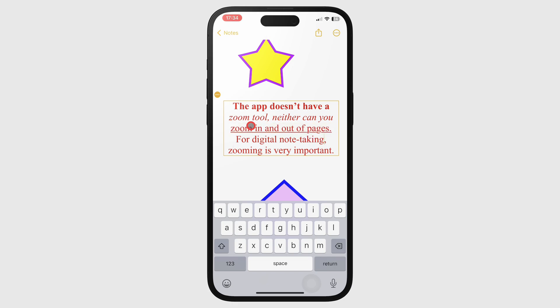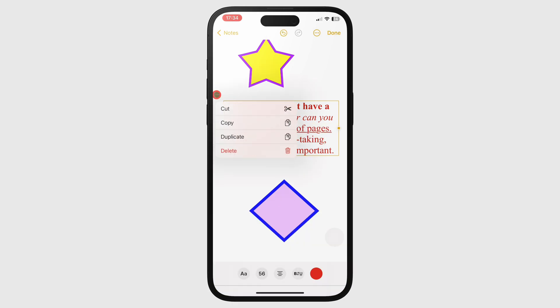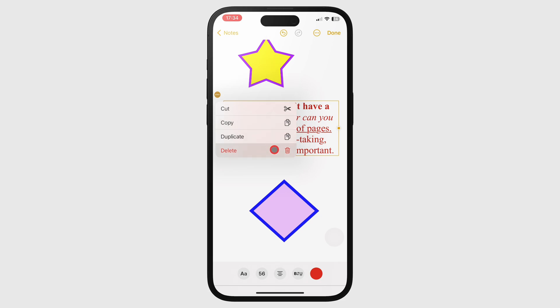The three dots icon on the text box lets you cut, copy, duplicate, or delete it.